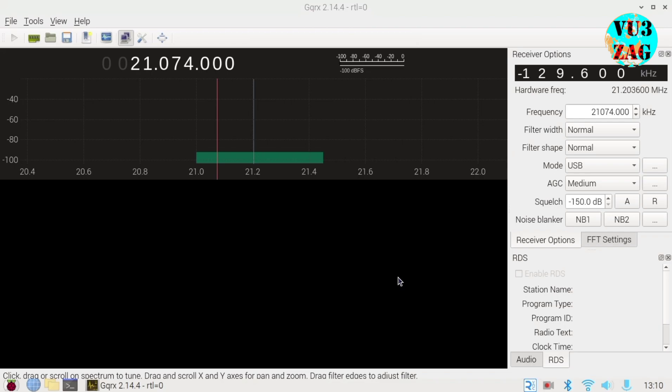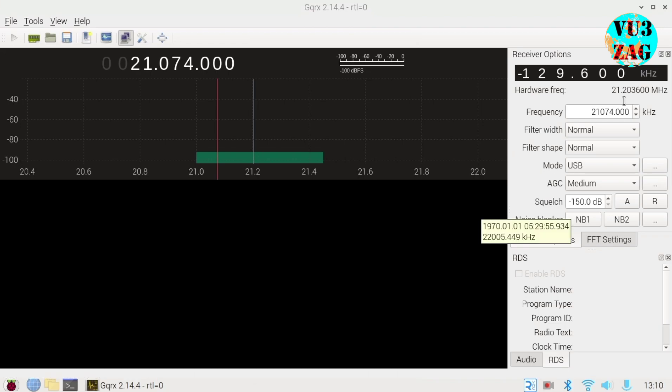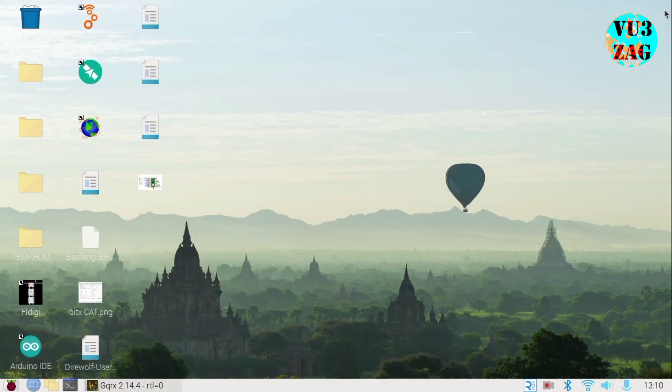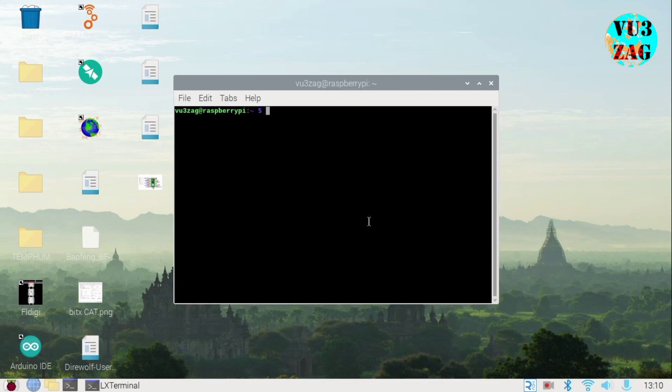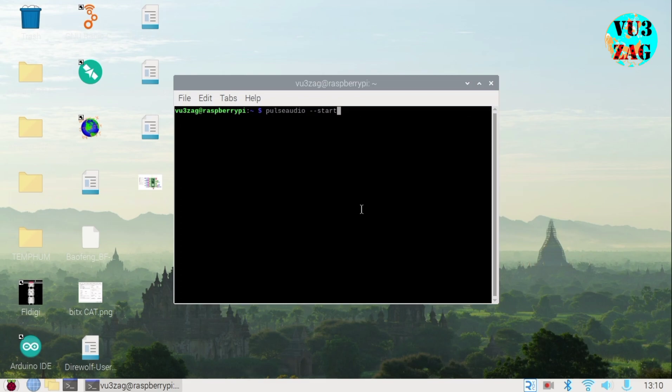To redirect the audio output from GQRX to WSJTX, first create a virtual audio sync and select it as the audio output device. In GQRX, begin by opening the command prompt and executing commands to start pulse audio and create virtual sync 1.